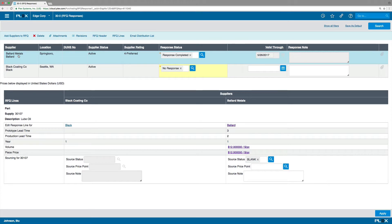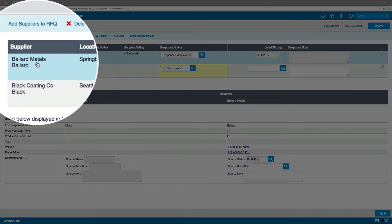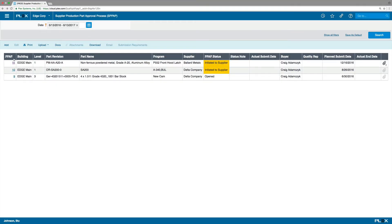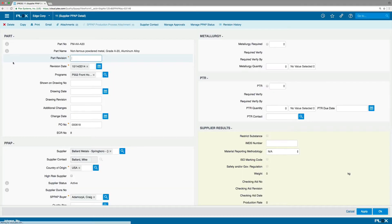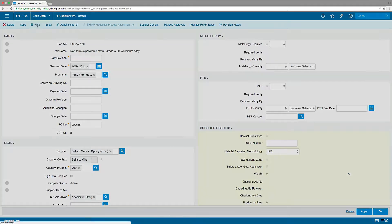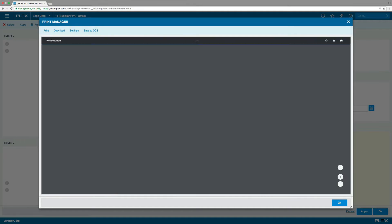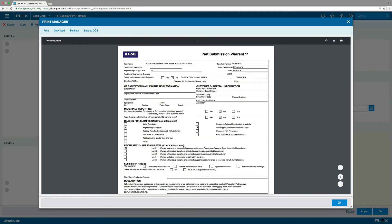Based on the supplier assessment maintained by Plex Suppliers & Purchasing, let's choose Ballard and award them this business. To meet the quality requirements of this newly sourced part, a supplier PPAP or production part approval process is initiated.